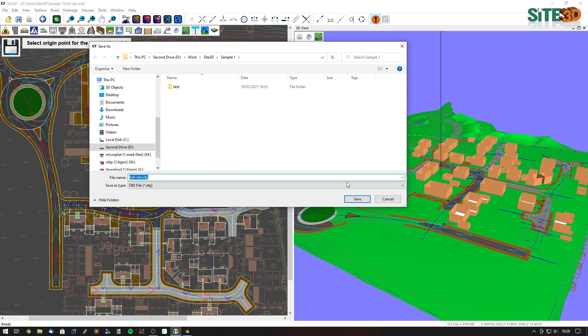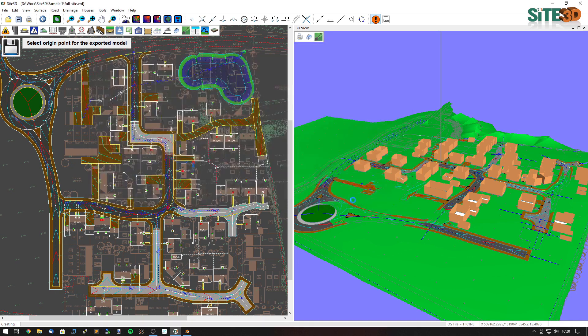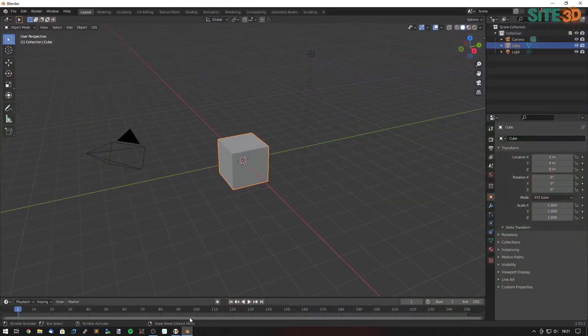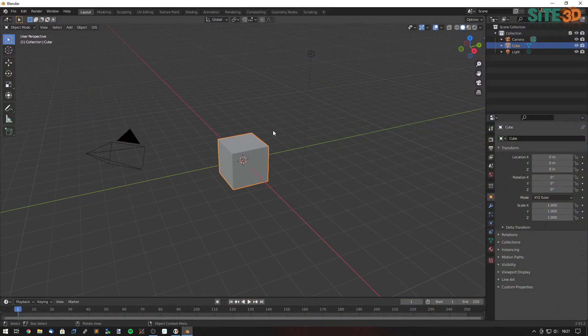Then just give it a file name, hit save. And then we can just bring that up into our design, into our rendering system.